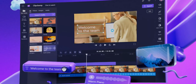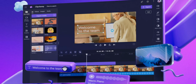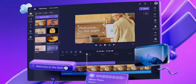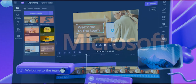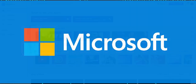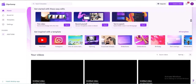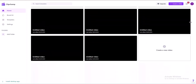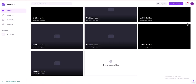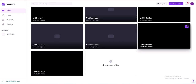Number 3: ClipChamp. ClipChamp is a versatile online video editing tool developed by ClipChamp, a subsidiary of Microsoft. It is designed to cater to users of all skill levels, making video creation accessible and straightforward.